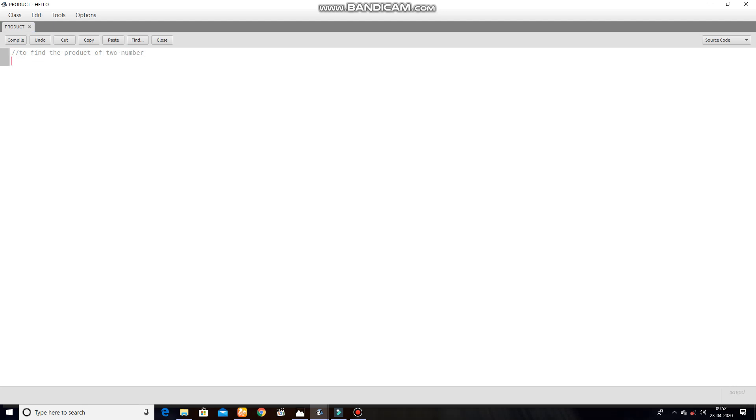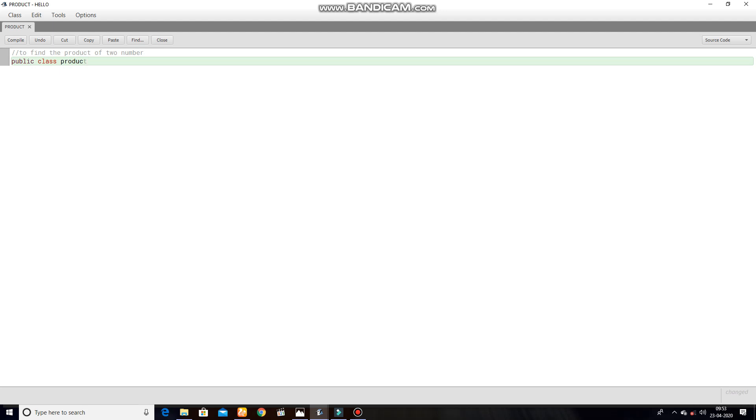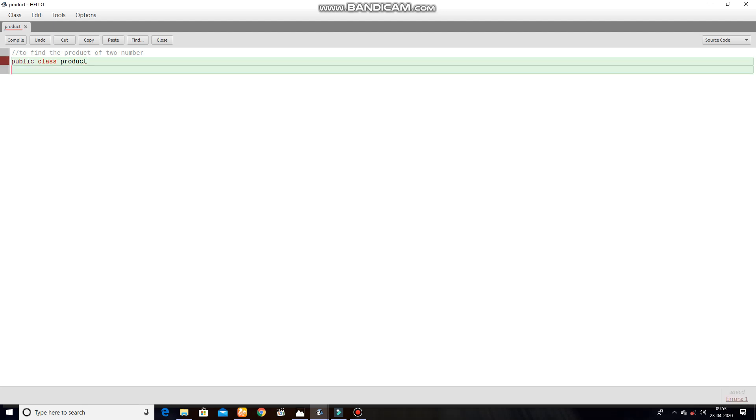Next line, public class product. Here you can give any name as you wish, we give product. Next line, open curly bracket.